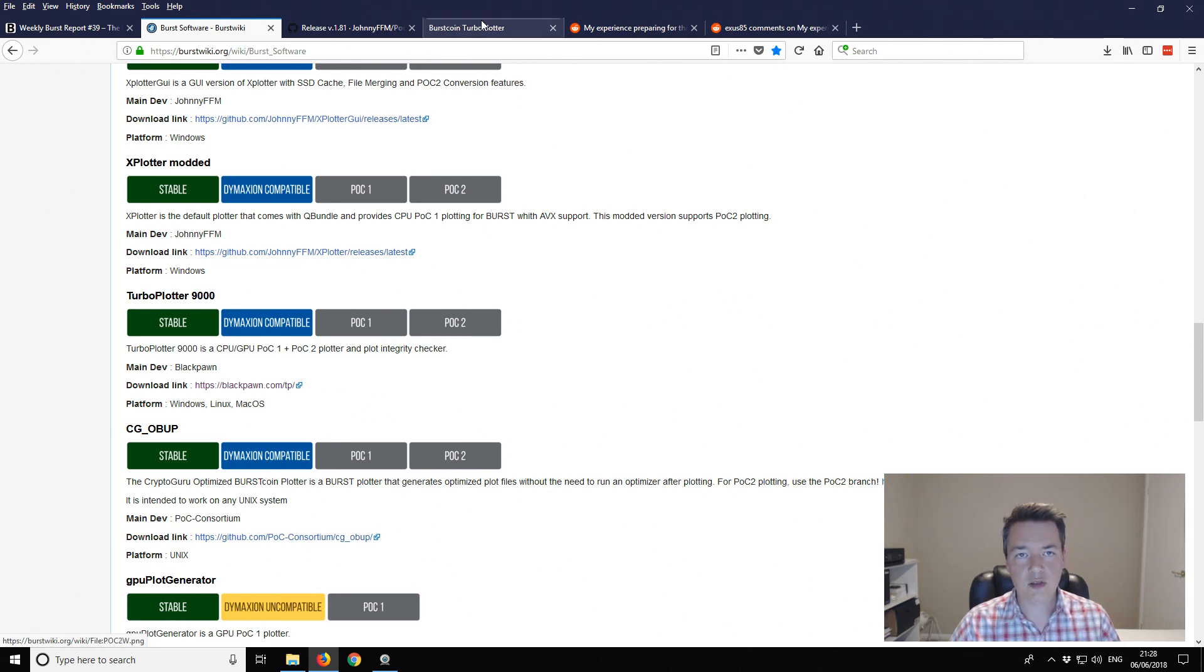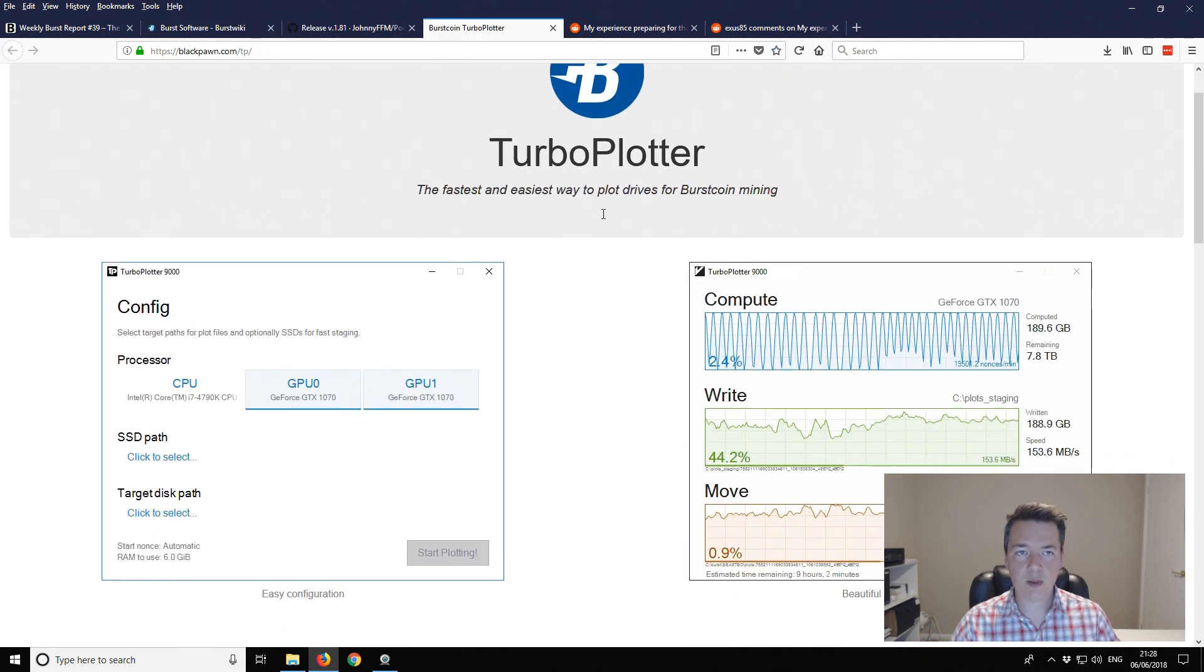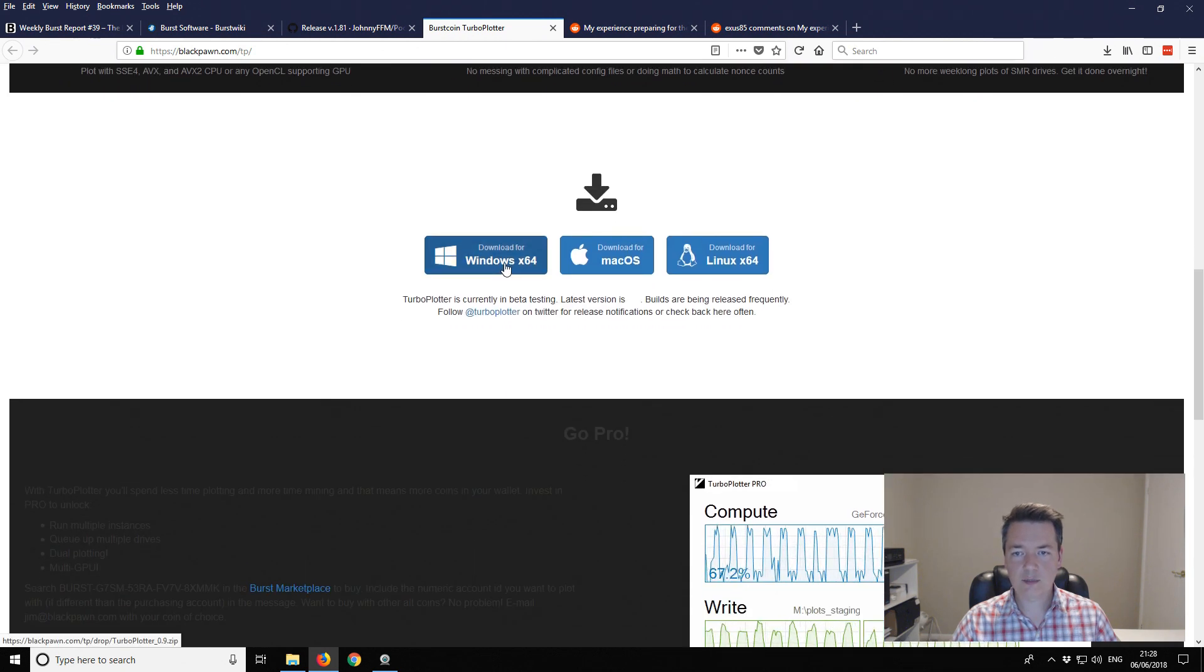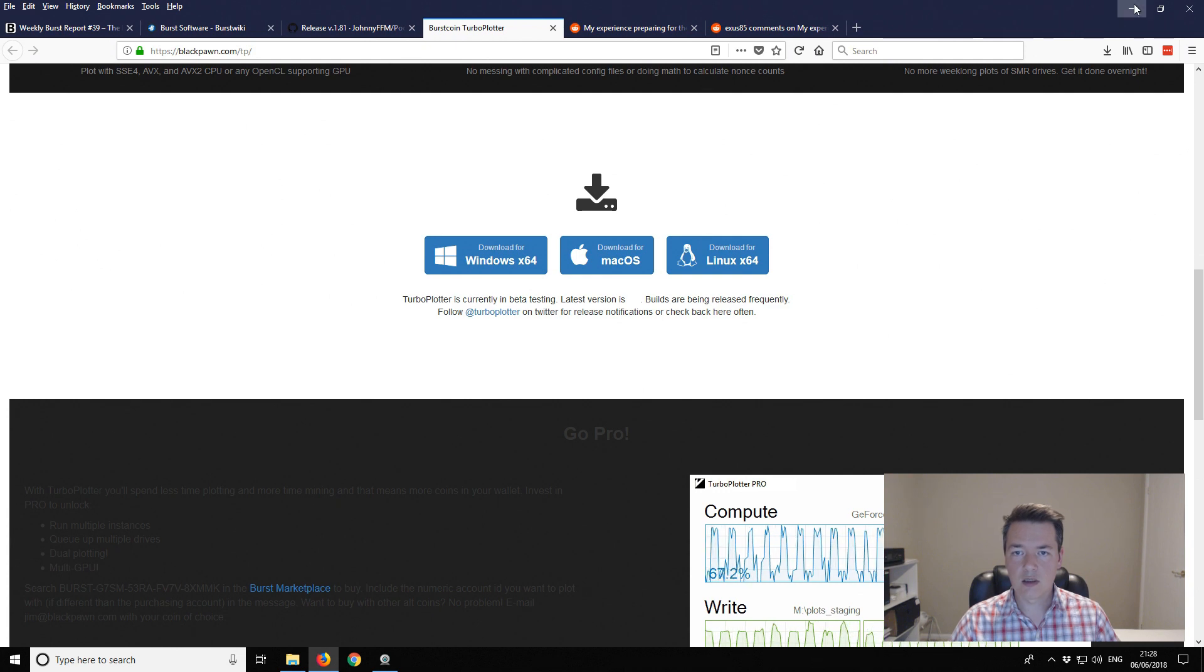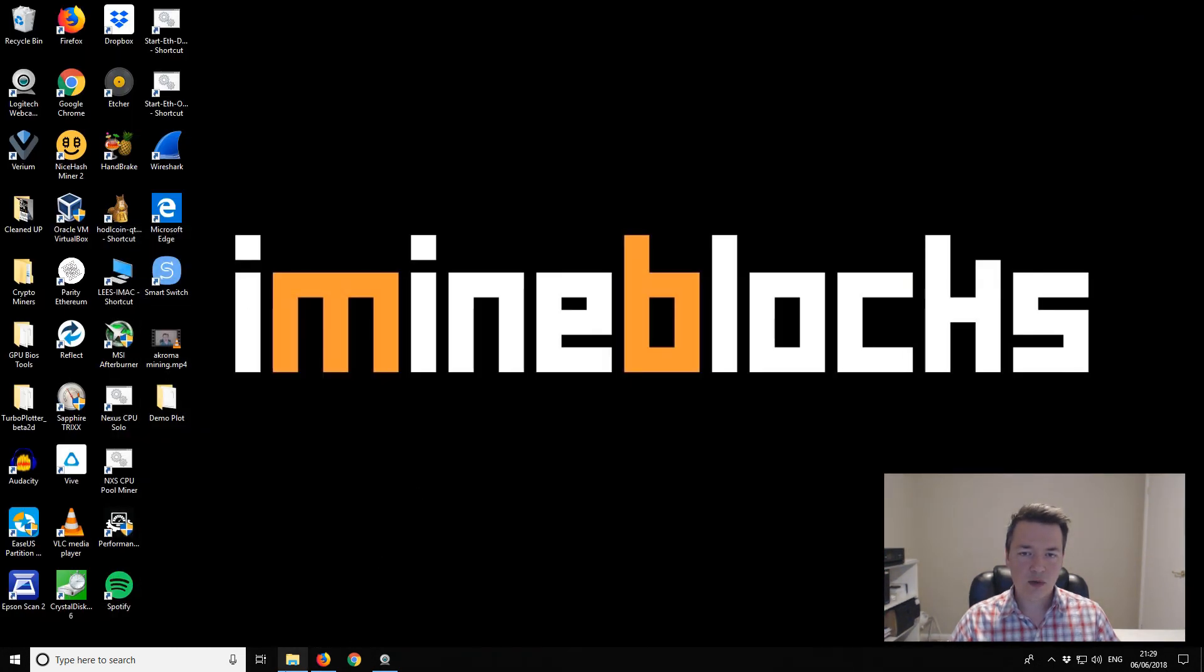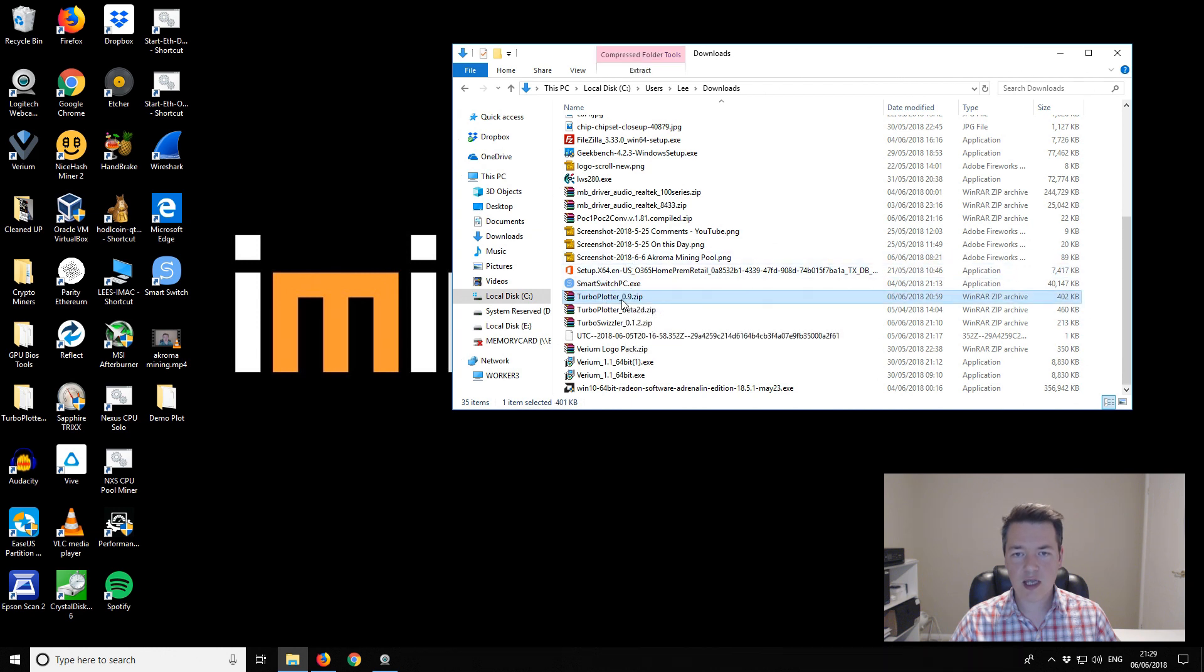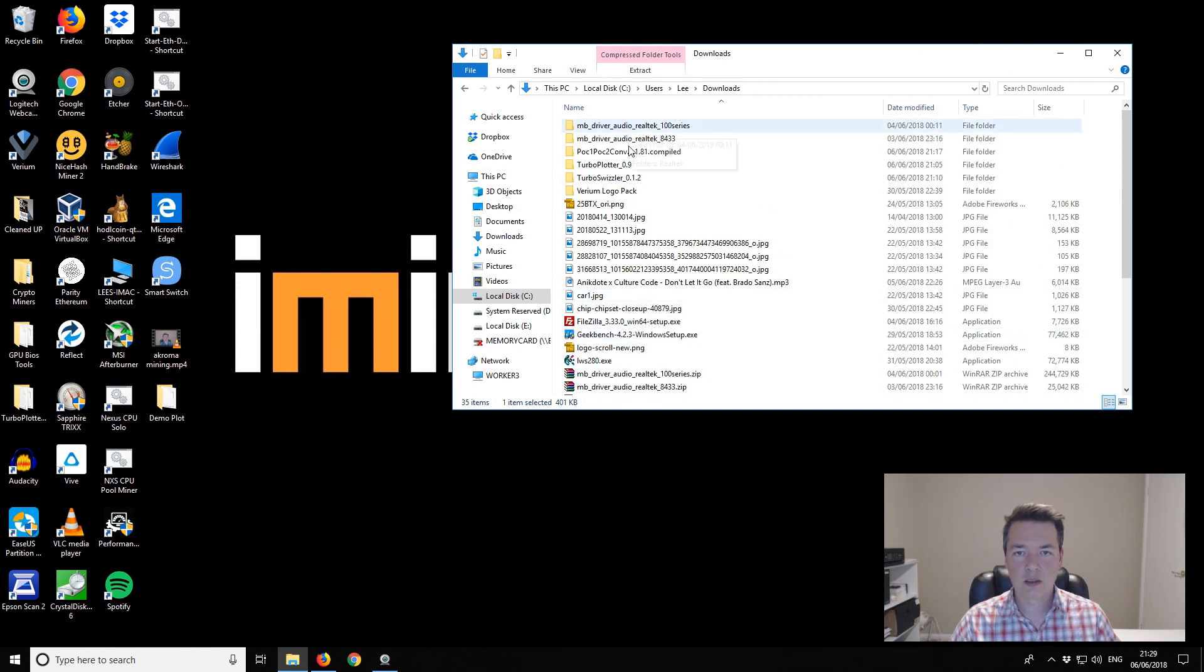From the Turbo Plotter website you select it and download it like you normally would. From your downloads folder you should have a zip file, this Turbo Plotter version 0.9. I've just extracted that and now we've got this Turbo Plotter 0.9.